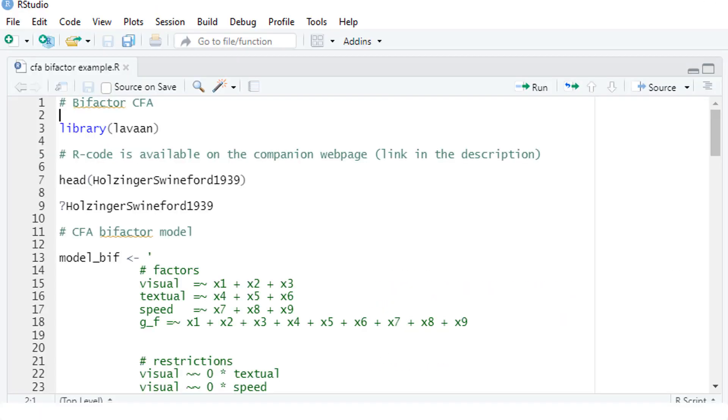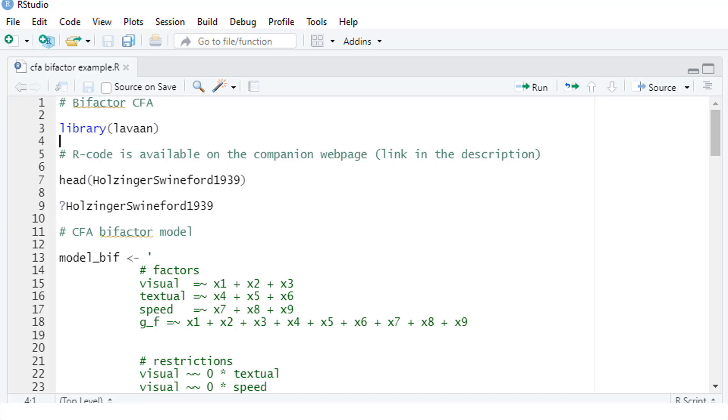Let's start with loading LaVarne. The complete R code is available on the companion web page. The link is in the description. The data frame we are using, Holsinger-Sweinfeld, is built-in in LaVarne. So you can run the same model with the same data yourself.